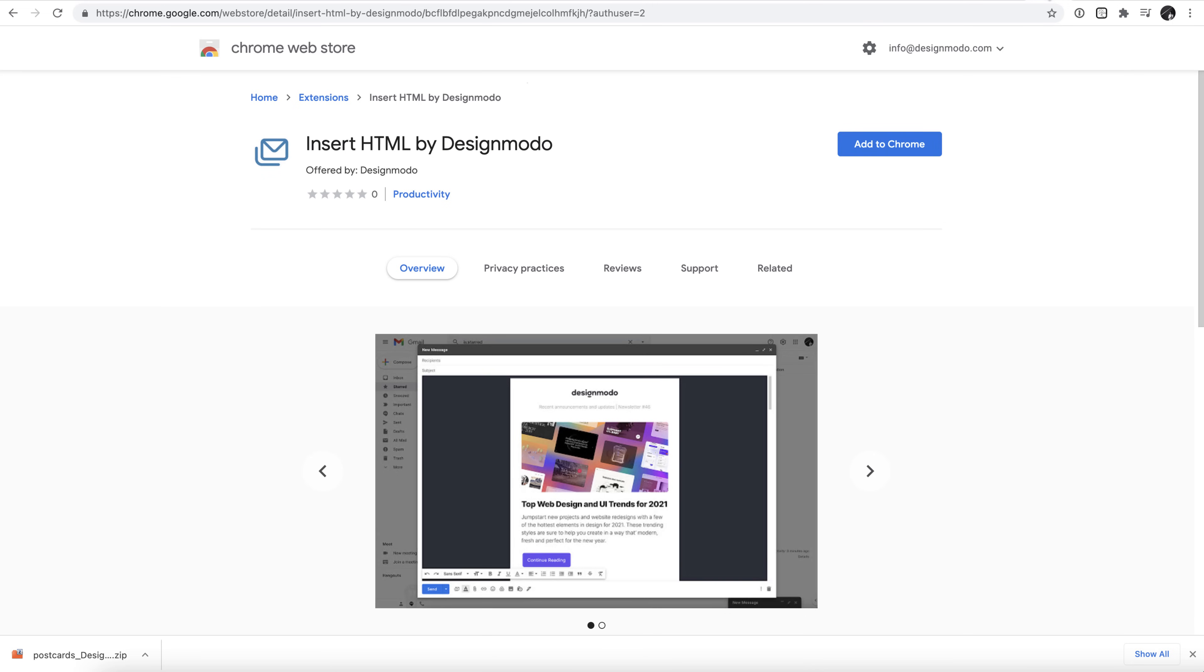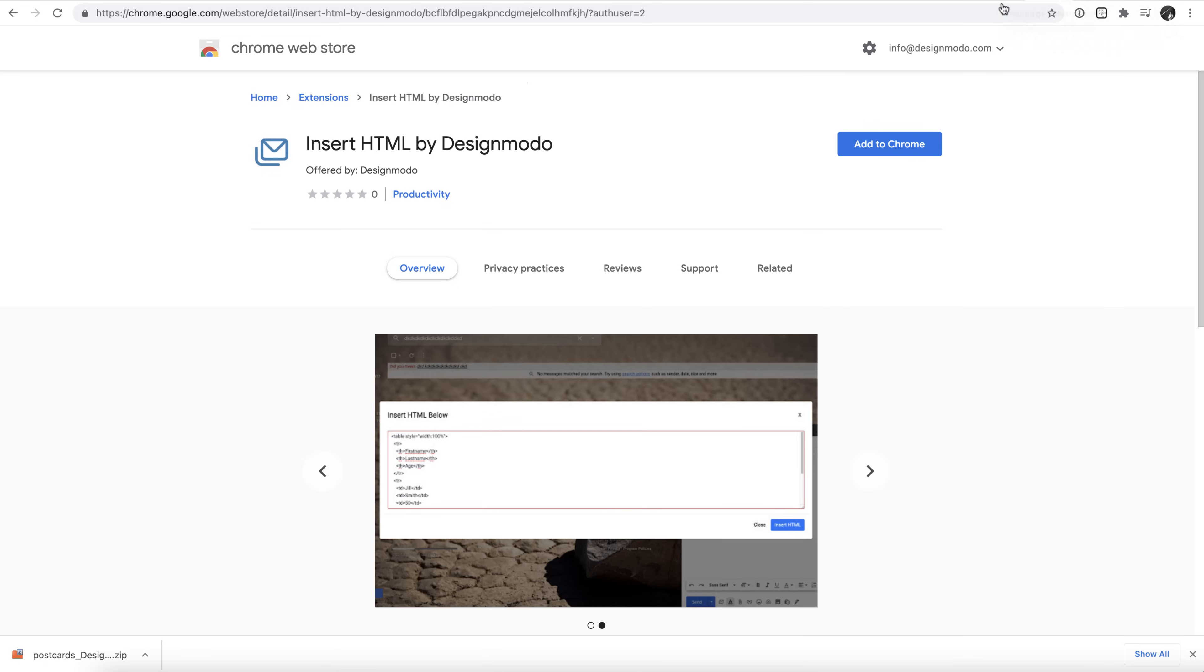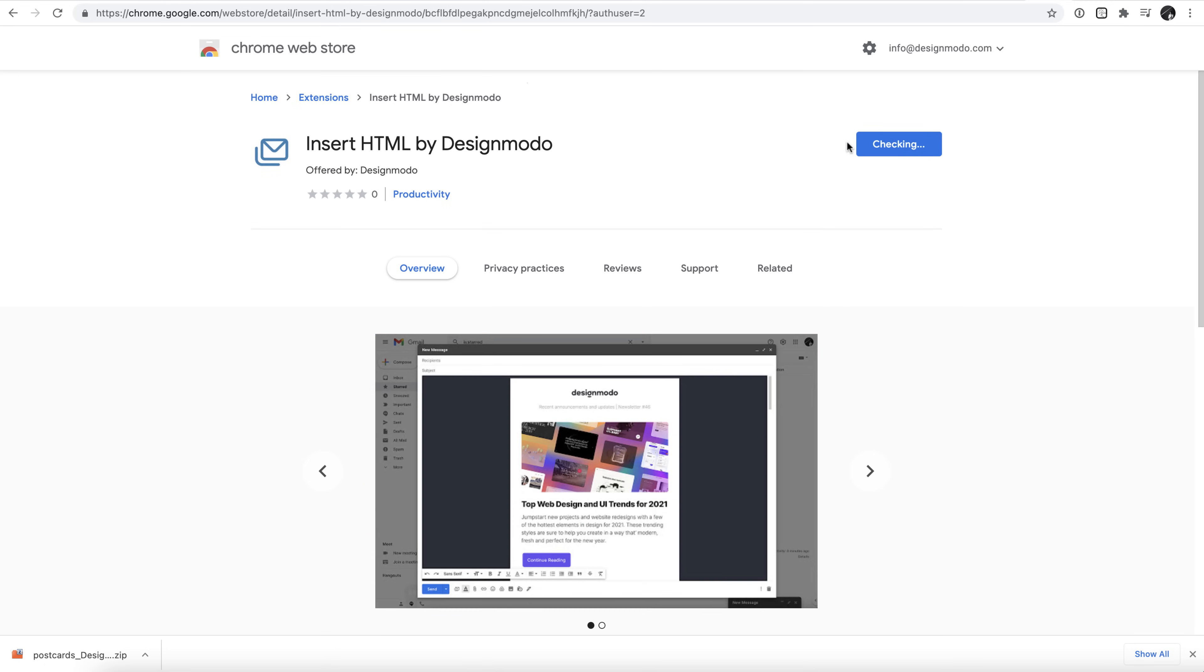Now's the time to download the Designmodo Chrome extension if you haven't already. All you need to do is head to the Chrome Web Store, find the extension called Insert HTML by Designmodo, and click Add to Chrome.